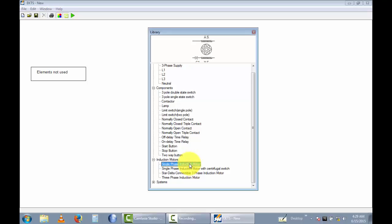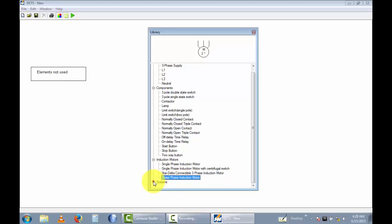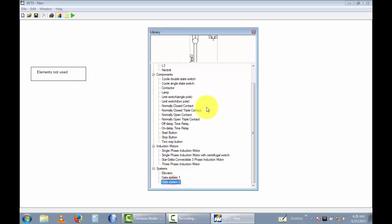There are motors: this one is a single-phase induction motor, this one is a single-phase induction motor with a centrifugal switch, this is a star-delta connectable three-phase induction motor, and this is a three-phase induction motor. These are elevator systems, gate system one and gate system two.